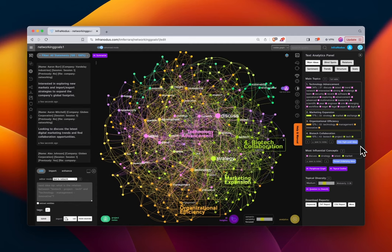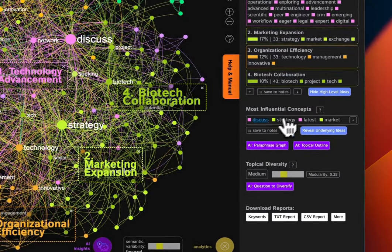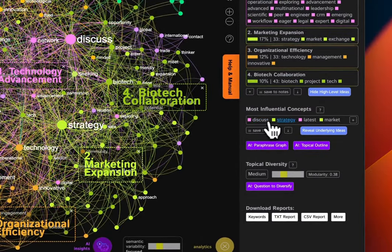This is beginning to help us as network meeting organizers understand what we should talk about at this meeting. We can also explore the most influential concepts, which are currently the largest nodes we identified earlier.